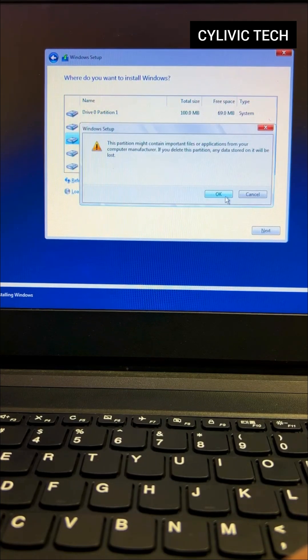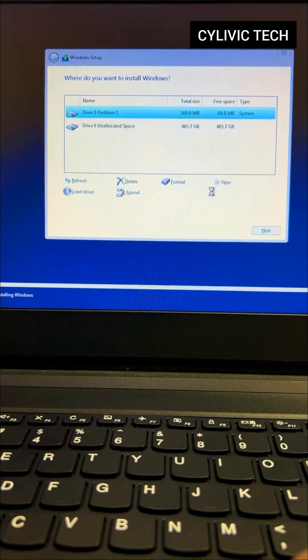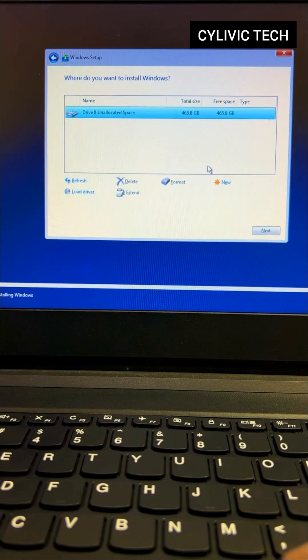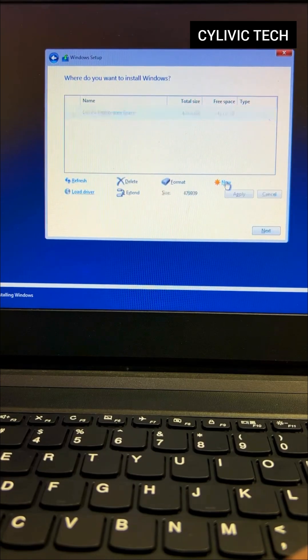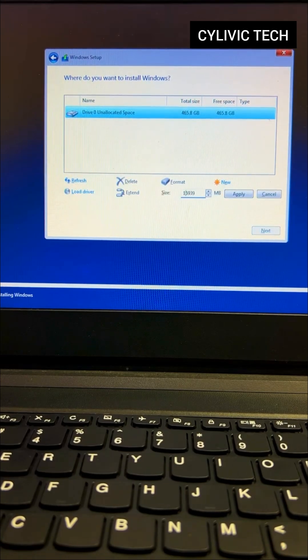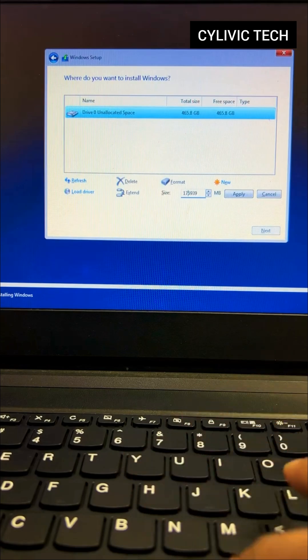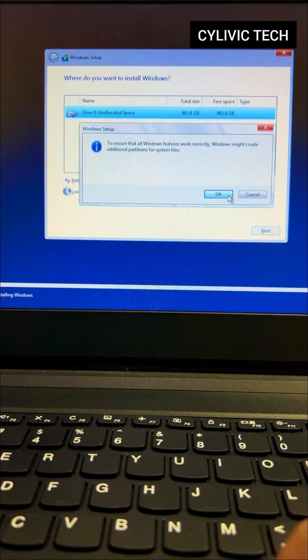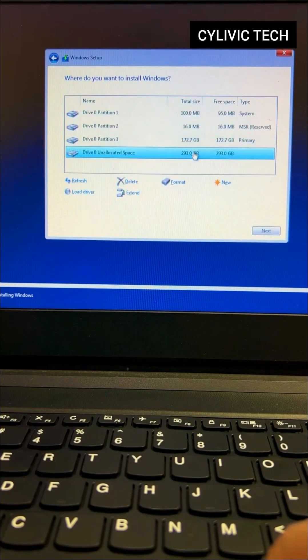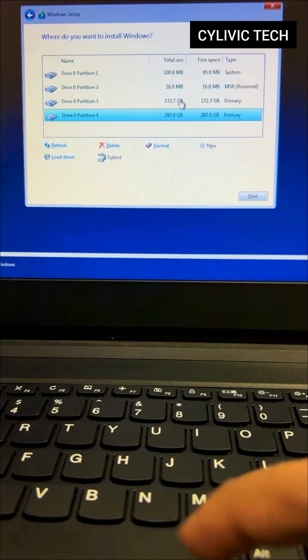Delete all existing partitions to start fresh. Select the unallocated space and click New. Enter the size, 6 digits, and click Apply. Select the unallocated space again and click Apply.